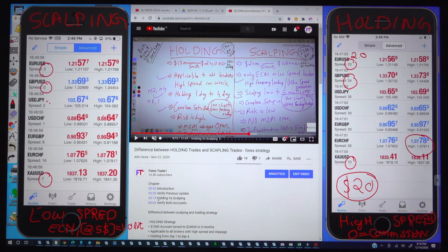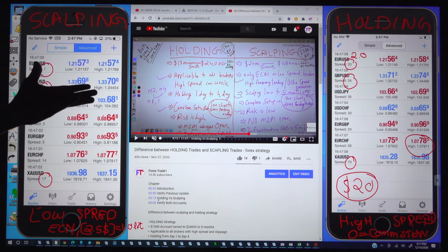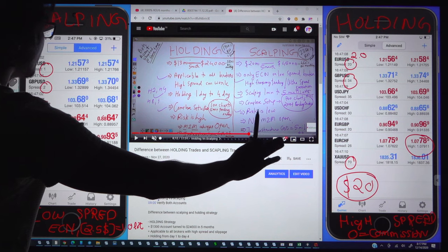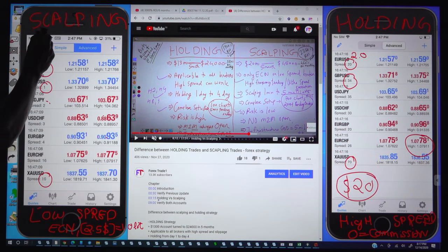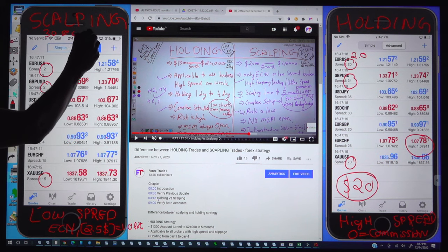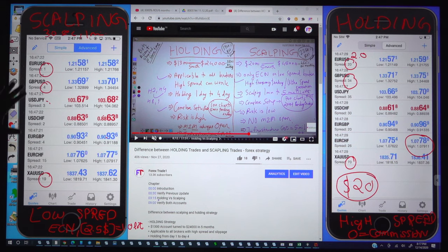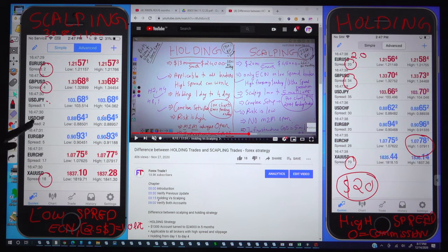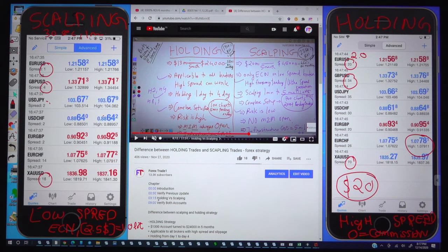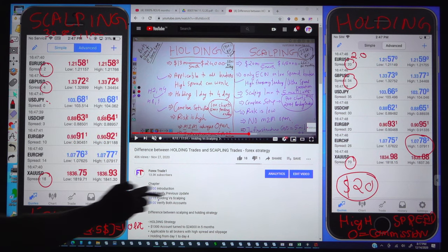You cannot use scalping strategy in this high spread account. Trades where you are holding for 1 hour, 2 hours, 5 hours, 1 day, or 2 days — those trades are possible in this account. But 30-second or 1-minute trades are not possible to make a profit in this type of account. When you are scalping with 30 seconds or 1 minute, you must require a tight spread where GBPUSD has only 0.4 pips, USDJPY almost 0 spread, CHF has 3 pipettes, EURGBP has 0.4 pips, EURCHF around 1.5, and gold has 1.8 pips. But here, see — gold has 7 pips.